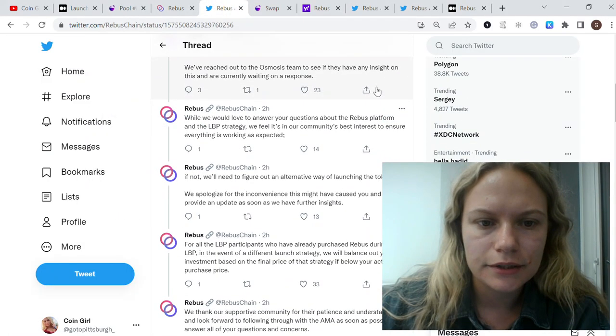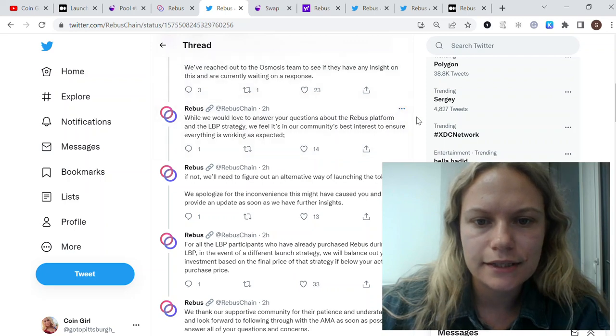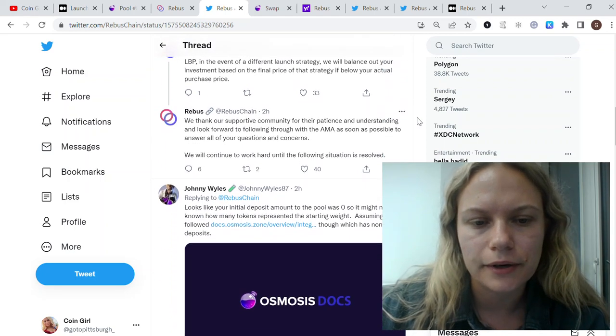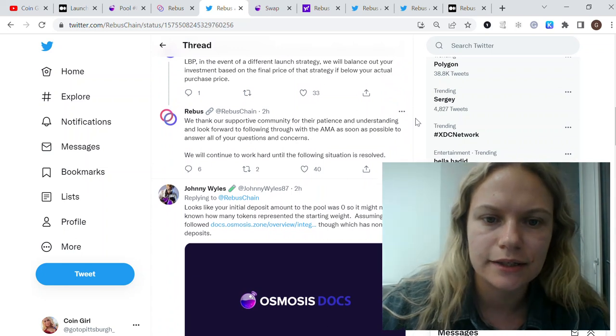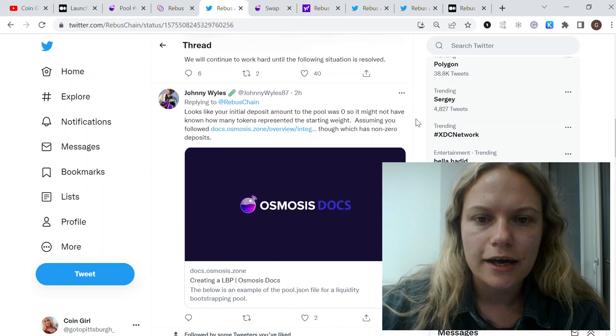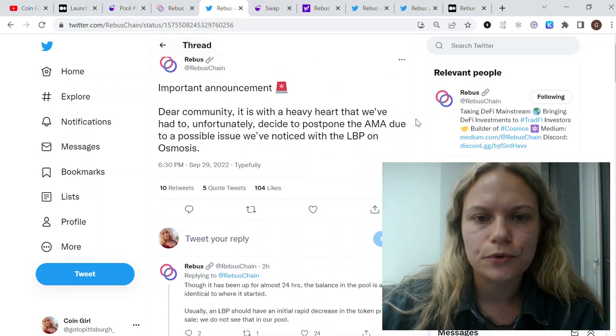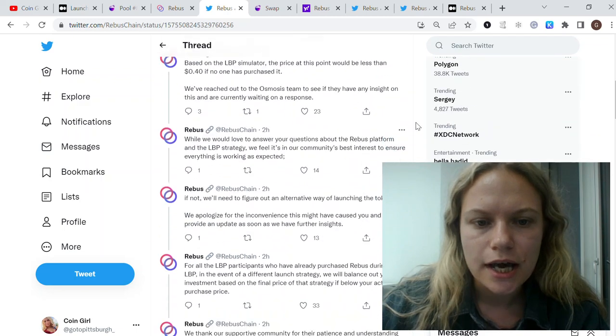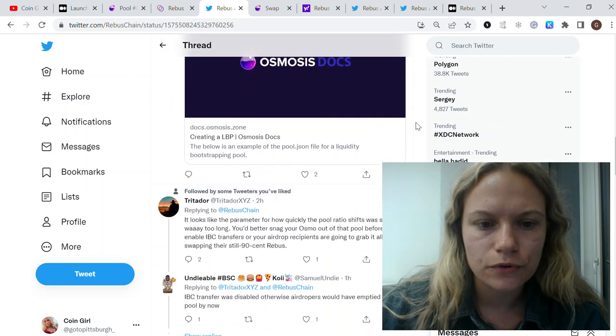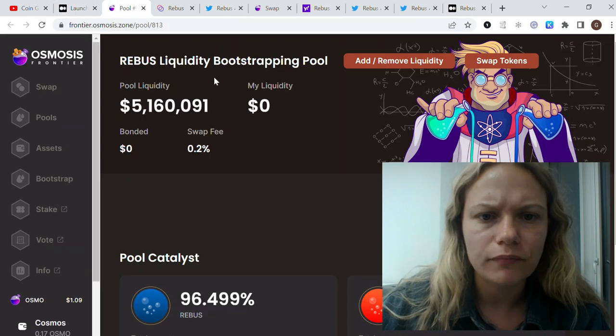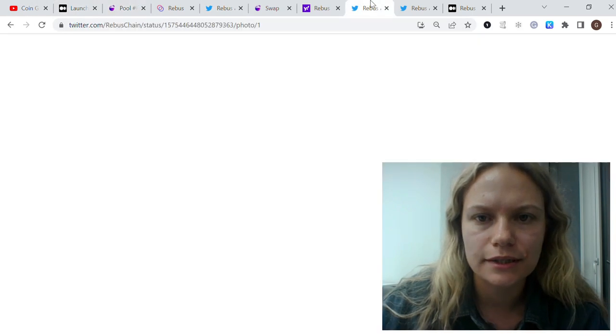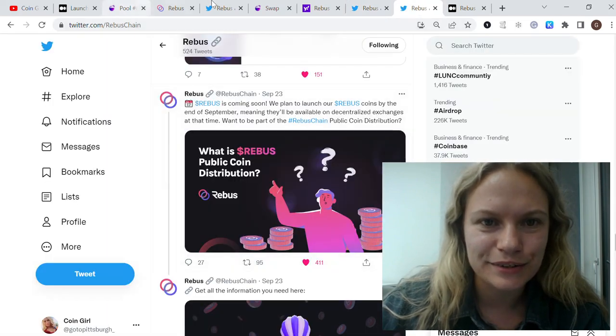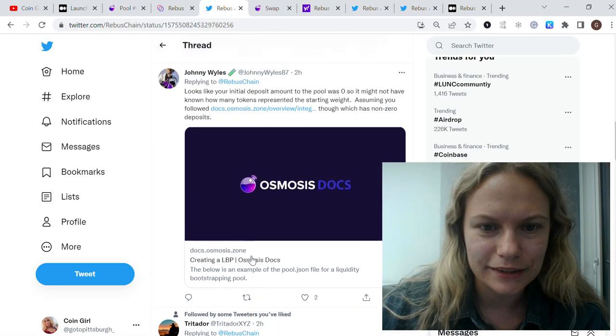So they say this is quite the issue from the Osmosis side, and they're the first using this for now. They're fixing it and that's why they postponed the AMA session. They're also covering the topic for those who were part of this initial pool.